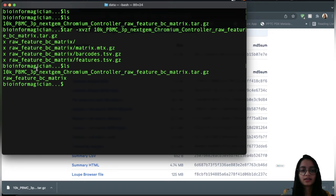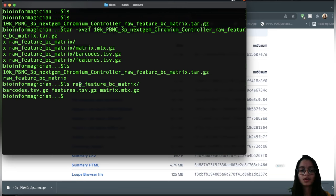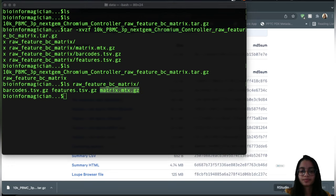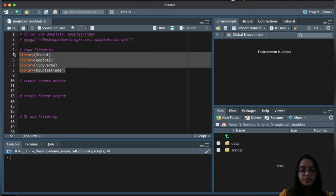After uncompressing, we get the raw feature matrix folder containing the features file, barcode file, and matrix with counts. Taking a glimpse at the folder contents, we have these files. We can read each of these files and create a count matrix. Let's go to R Studio and read in the libraries first.